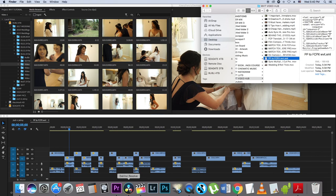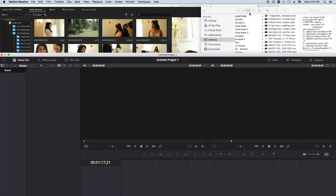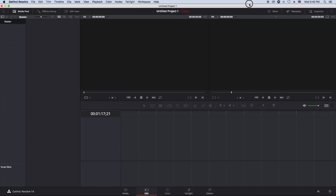DaVinci Resolve is already open here — it's a beast of a software. I don't normally edit on it but I was trying it out, and honestly I might start doing some wedding edits on it to see what it can do.